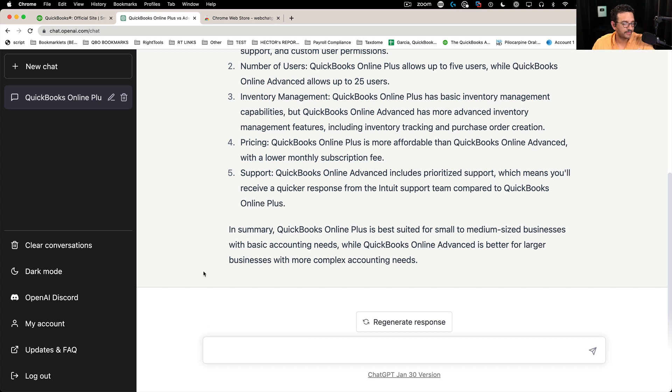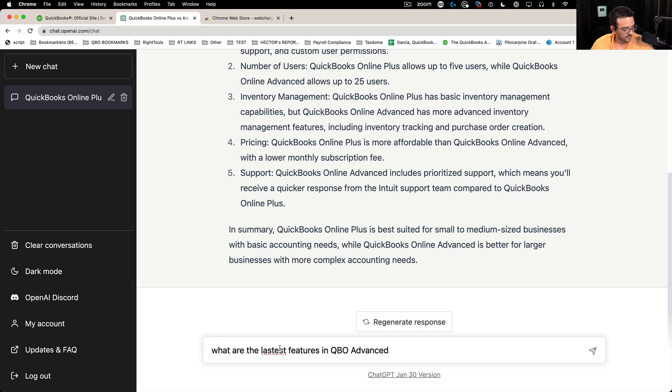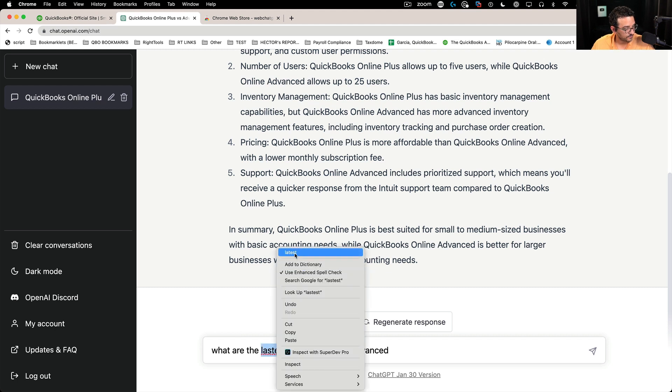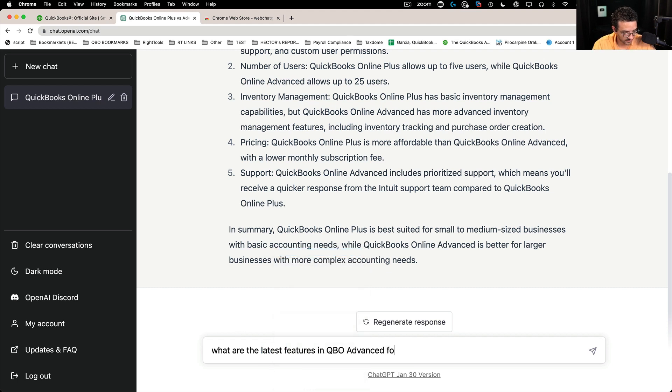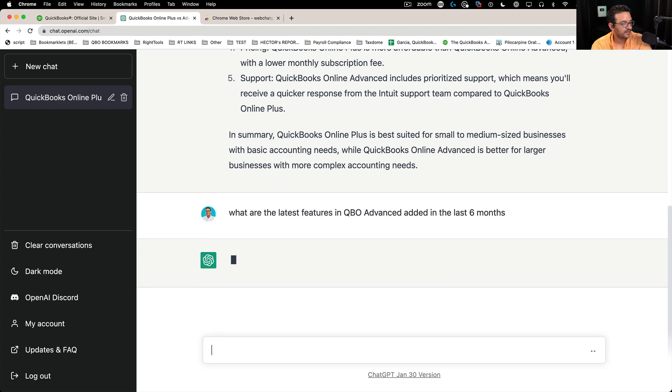So let me show you, what are the latest features in QBO advanced added in the last six months or something like that. See what it says.